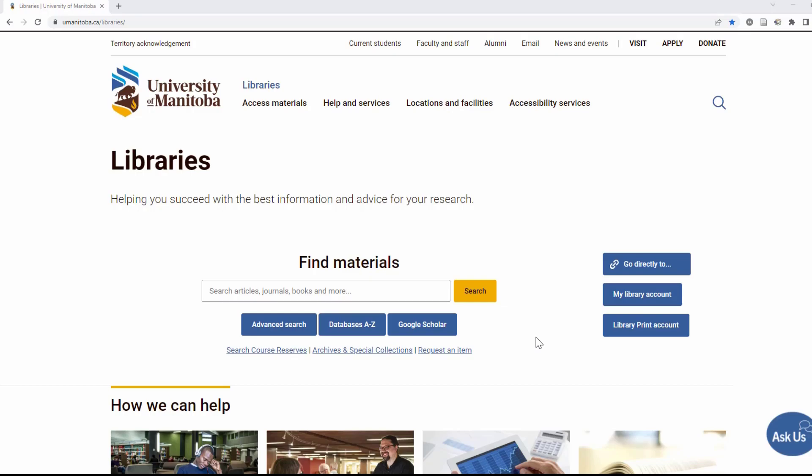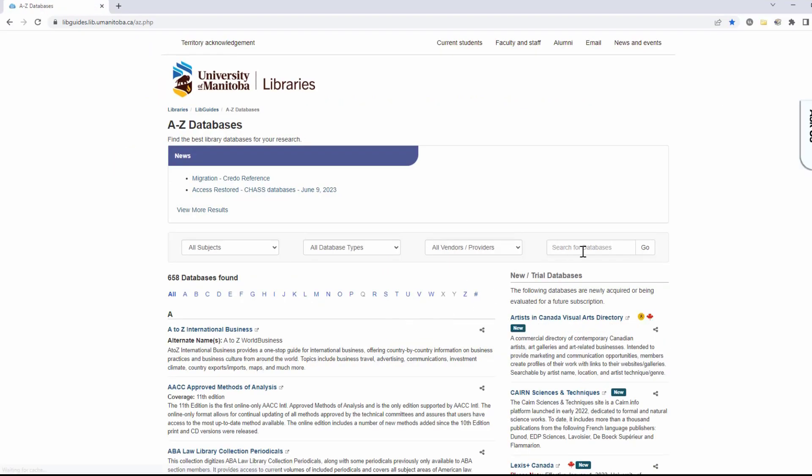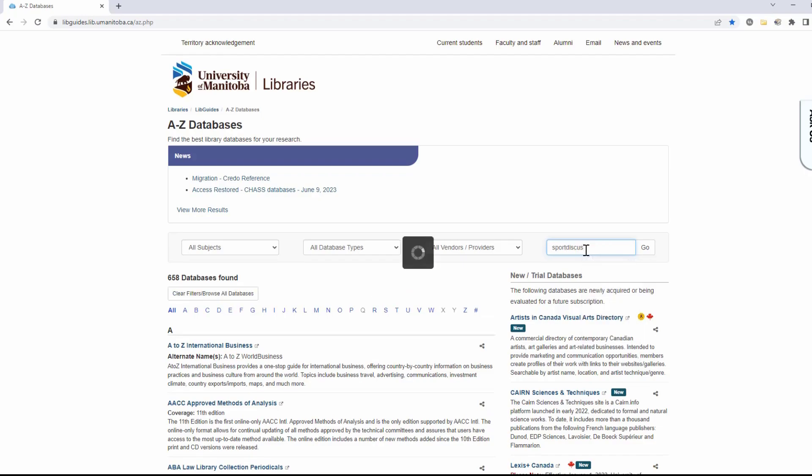To get to SportDiscus from the library's homepage, click on the database's A-Z link. Type SportDiscus into the search box.